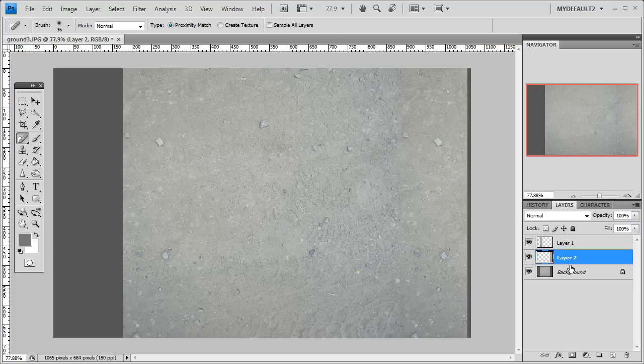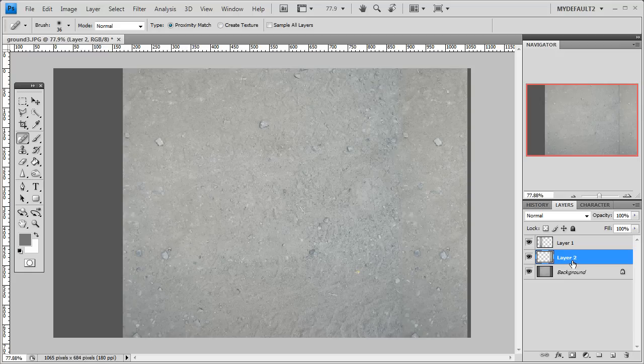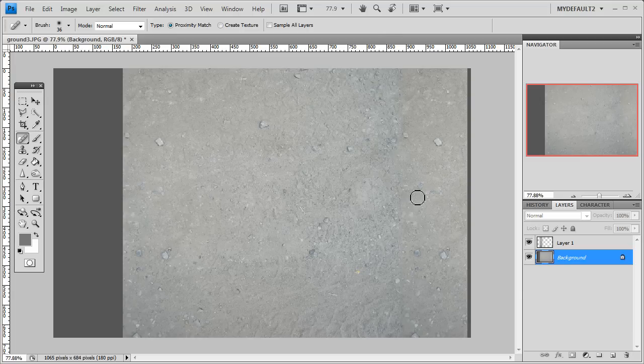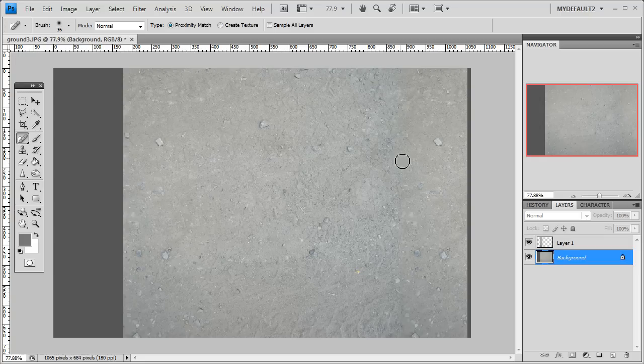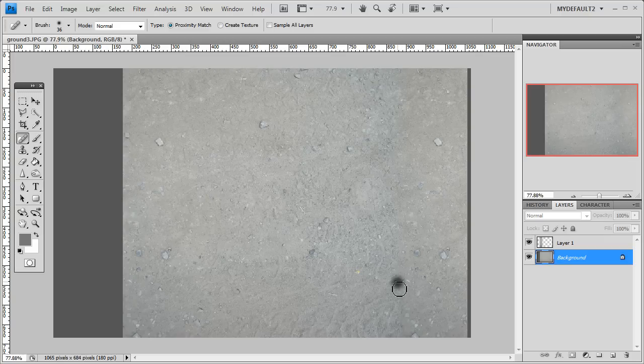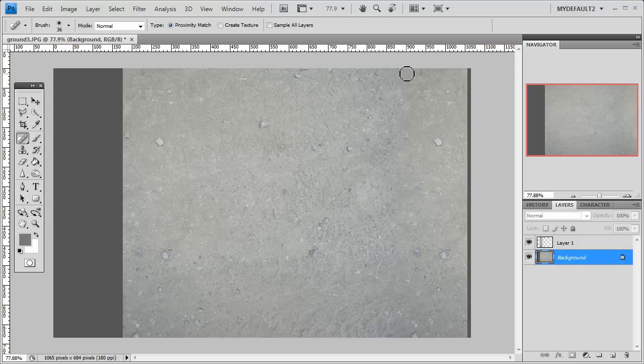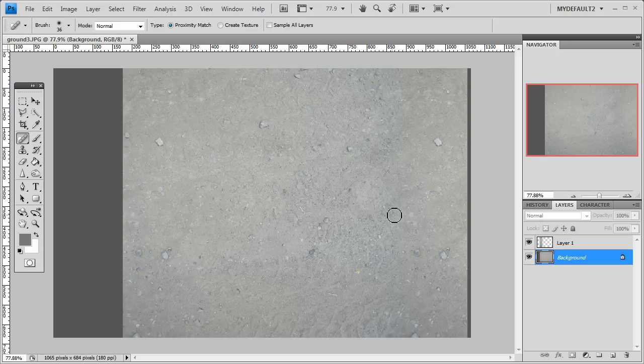And basically we just kind of tap on this edge here to kind of merge them together. But before we do that, we have to merge this layer, which is layer 2, to the background layer there. So we're going to hit Control-E to merge those two. So this is one layer now. So what we do, we just kind of dot along here where we can see the line, and you just kind of have to eyeball it. You just look at it from different angles and you can see where the seam is. This matches up pretty good so we don't have to do much. But you just kind of click on here along the seam, and the healing brush that will take care of the seam and kind of blend them together.